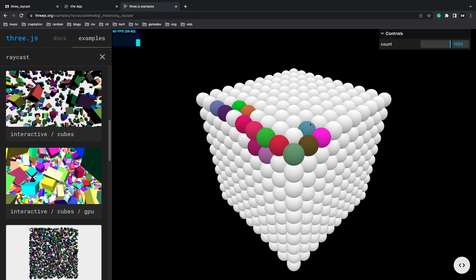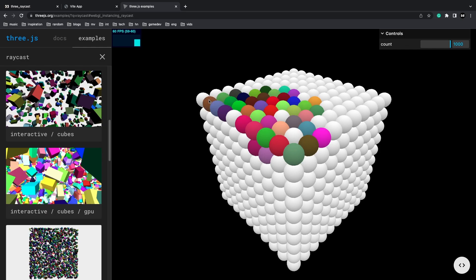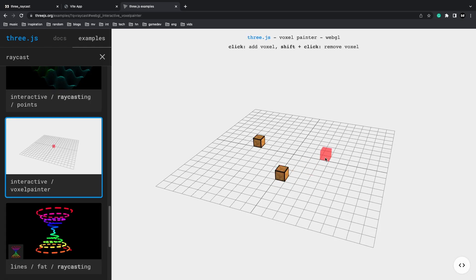The best way to understand what you can do with raycasting is to go to the Three.js examples section and search for raycast. Here you'll see a ton of different examples. Another more complex application of raycasting is to take user input and place blocks on screen.